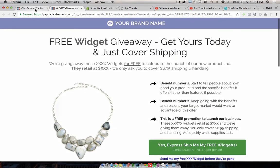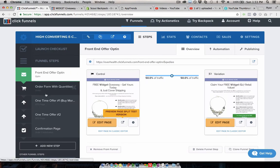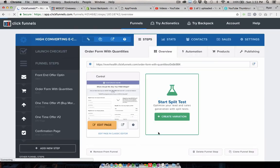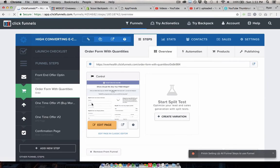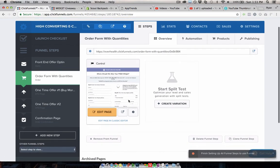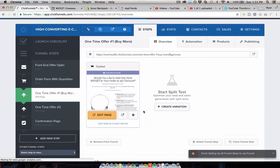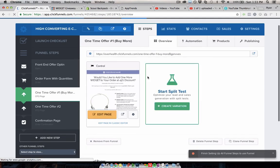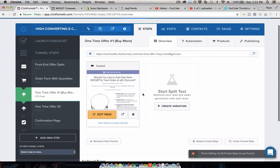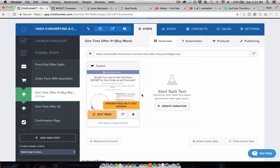And then they go to a really nice slick high converting one page checkout, which looks like this, where they can buy more than one of the product that you're offering for a discount. And then once they've paid, they go to a one-time offer page where they can buy either the same thing again for a discount, which works really well, or a related product for a discount again that works really well, and that's one click.